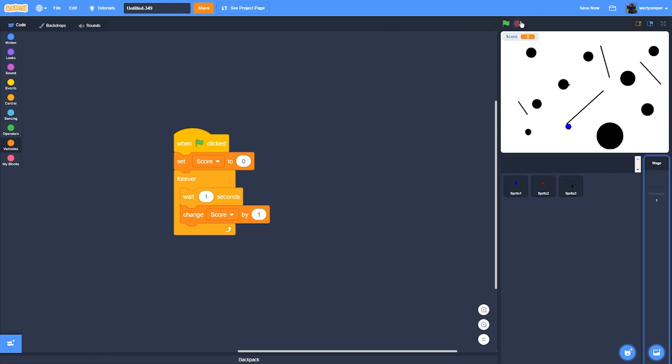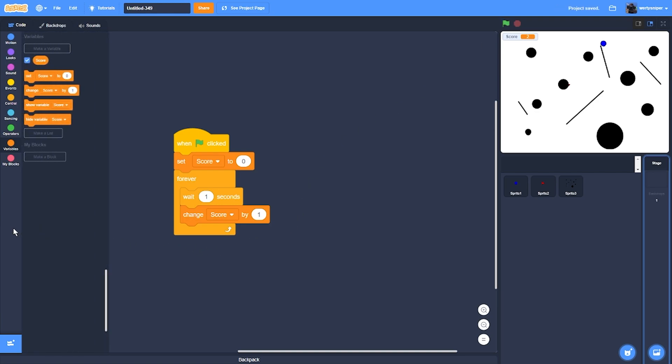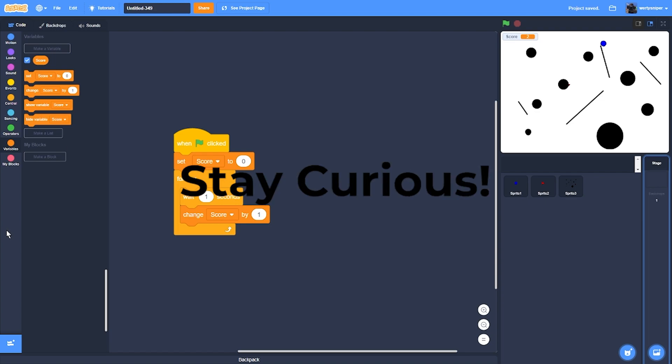I'll also show the score up here. And then that's how you make triangle dodge. Thanks for watching and have a good time coding. Bye-bye.